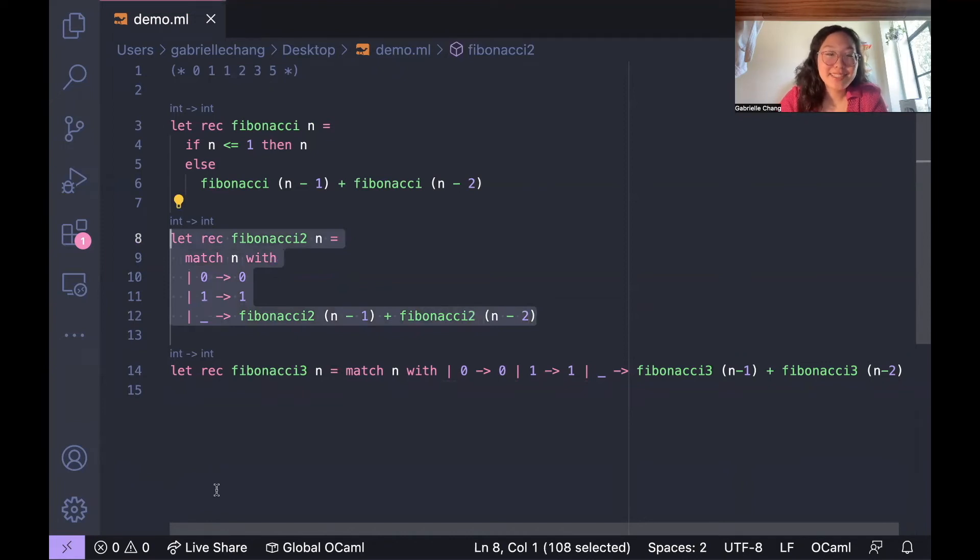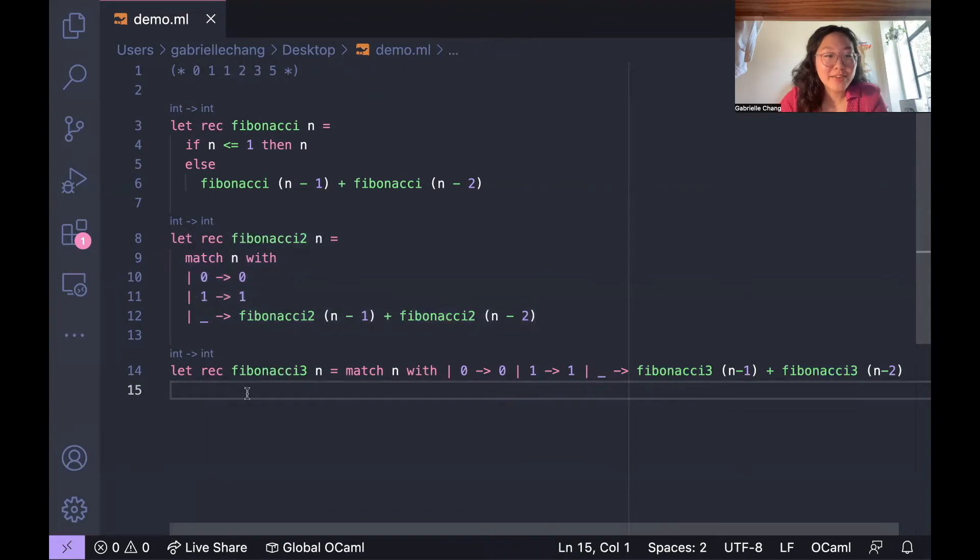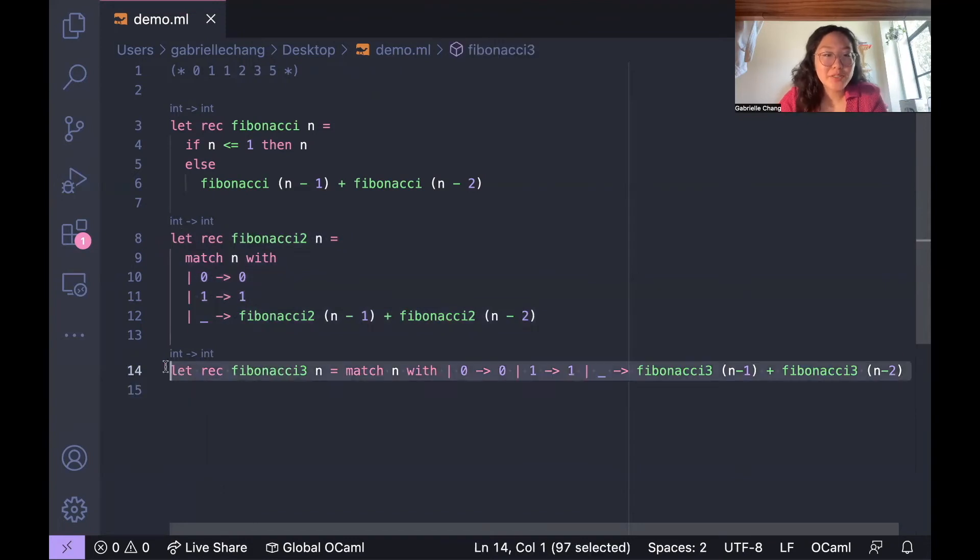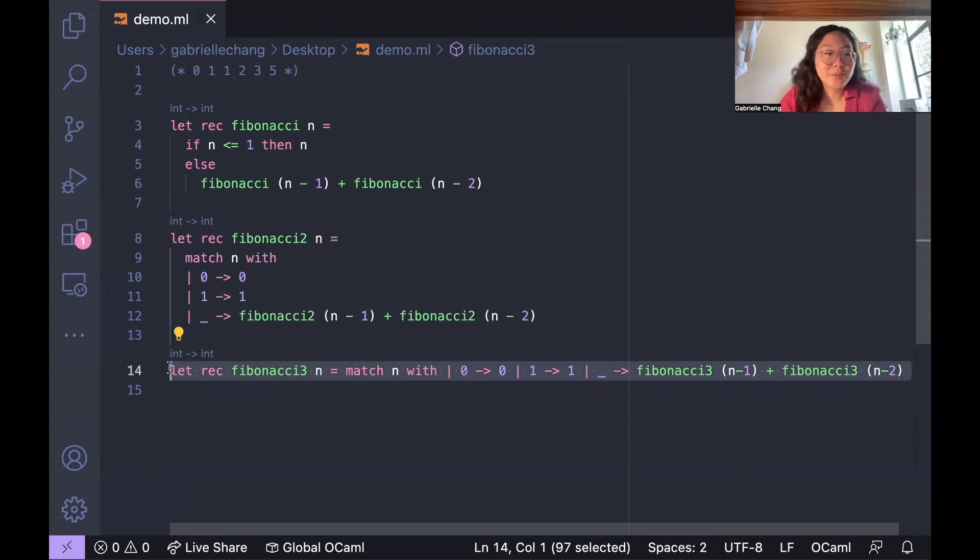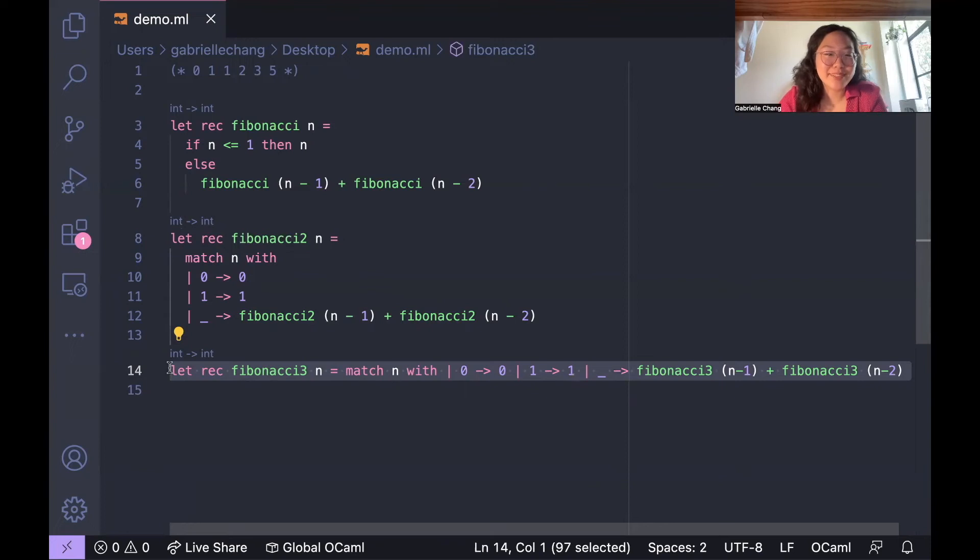Honestly, to me, it's a little bit harder to understand compared to the previous version. But I just wanted to include this version because functions in OCaml are often written in a very concise and compact style, and sometimes this means that there's a lot being fit on a single line.